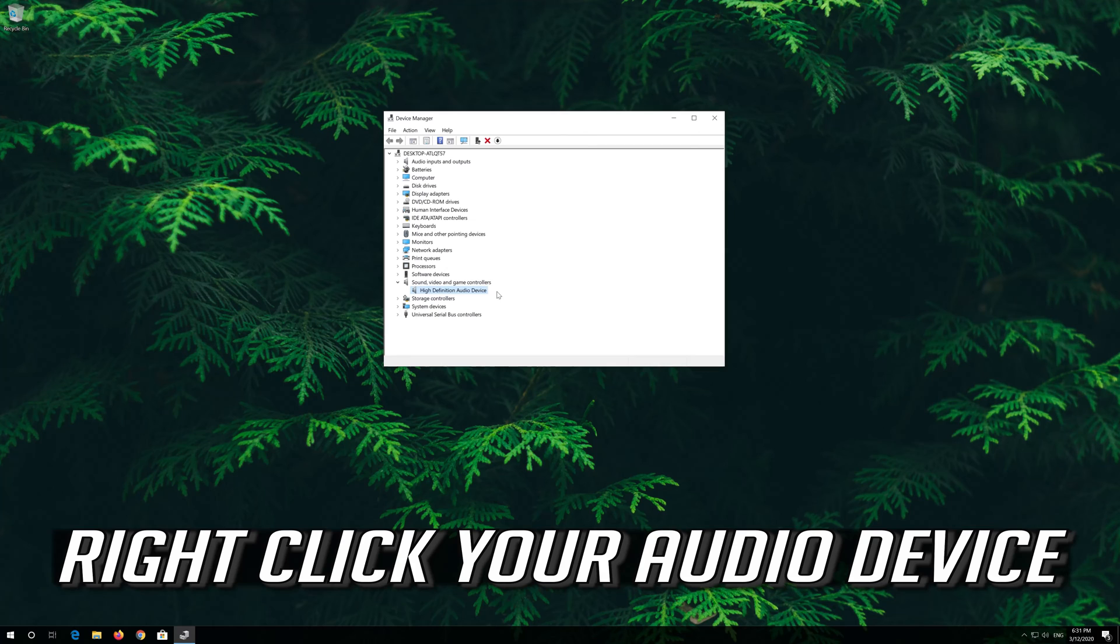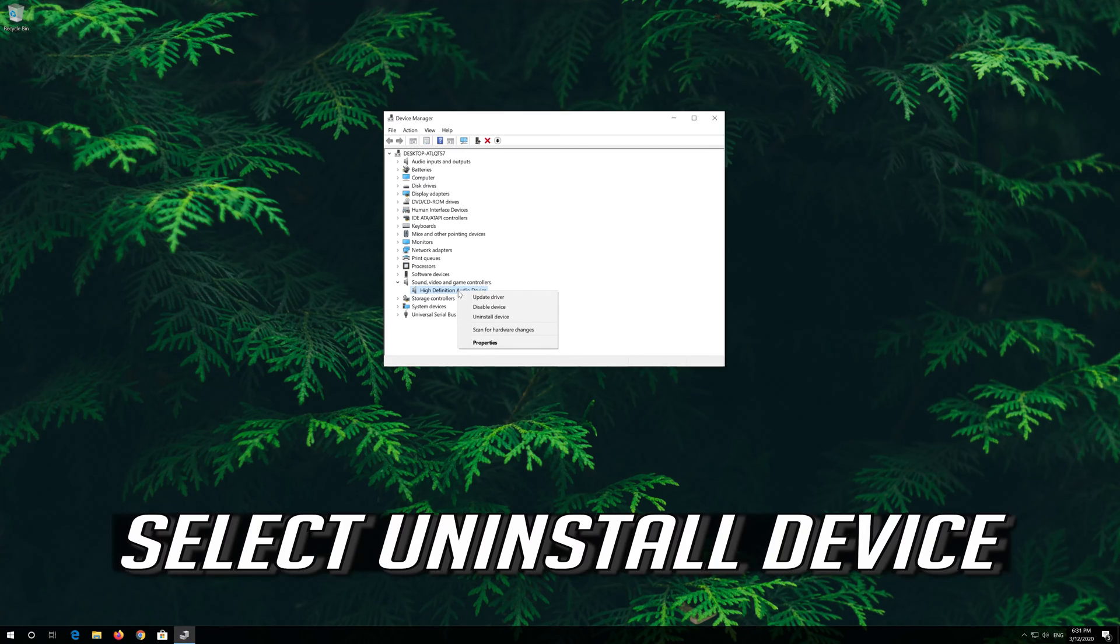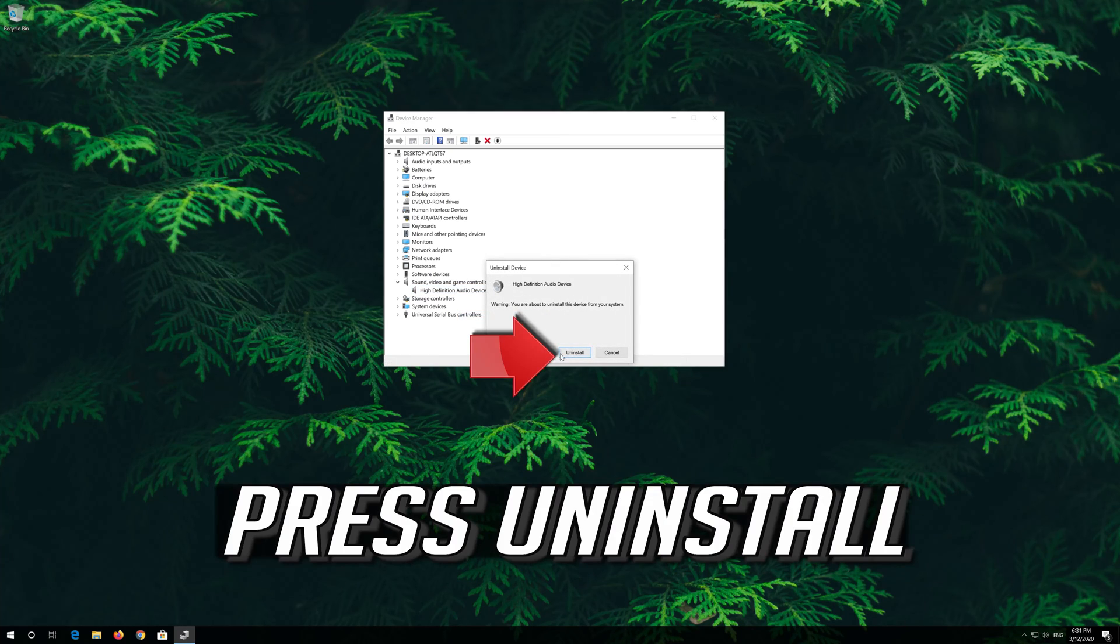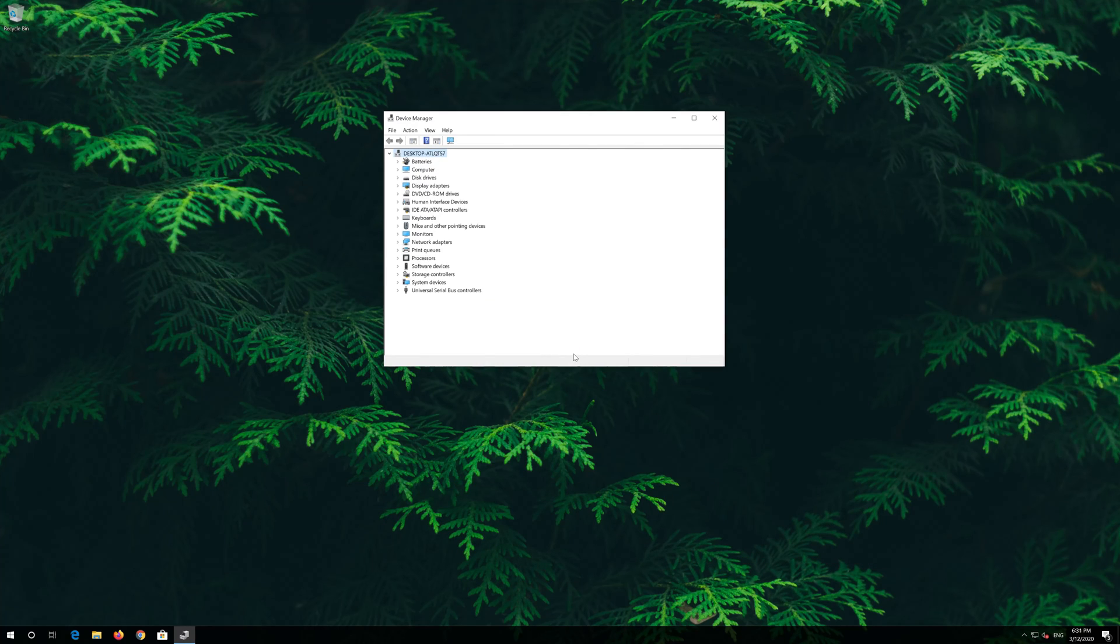Right click your Audio Device and select Uninstall Device. Press Uninstall. Now close the window and restart.